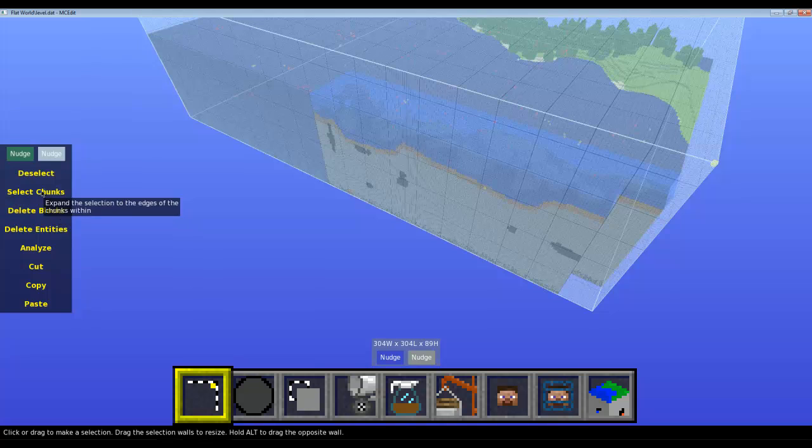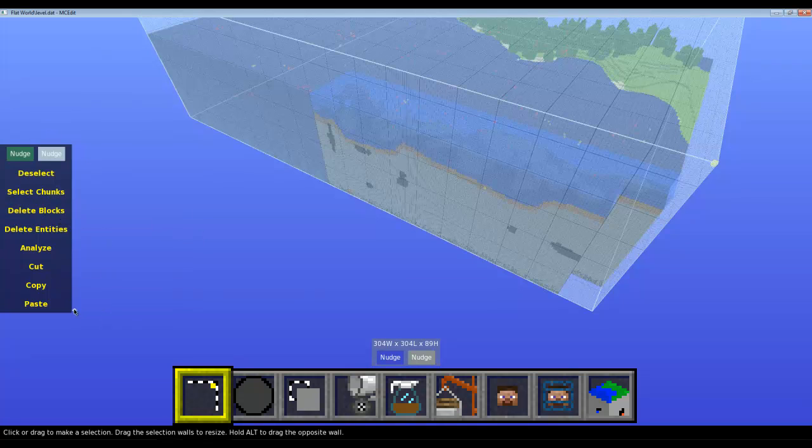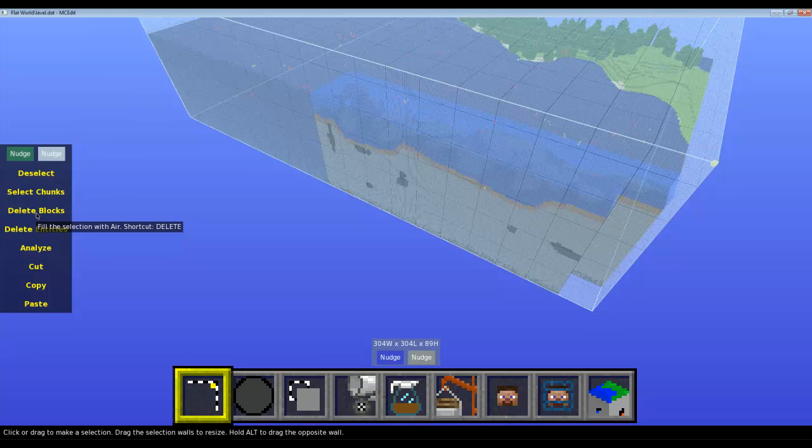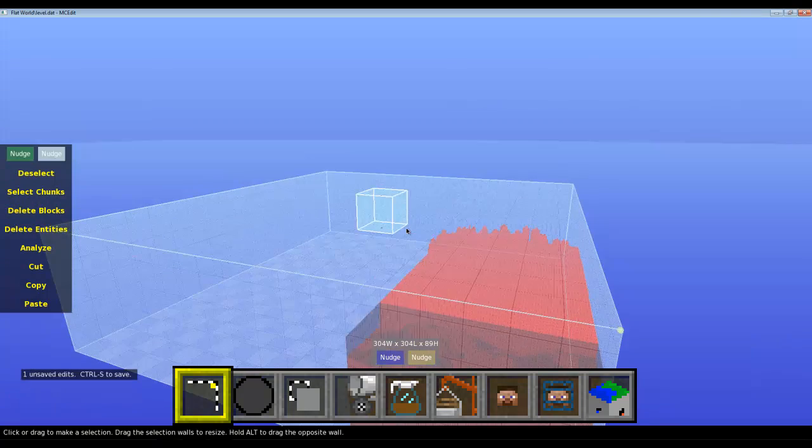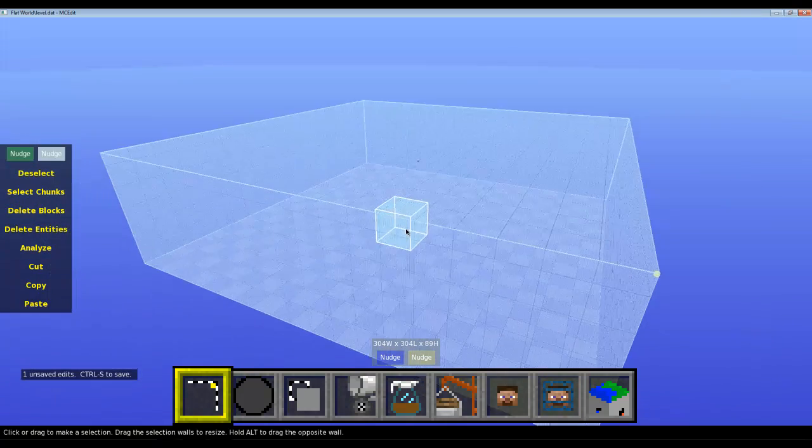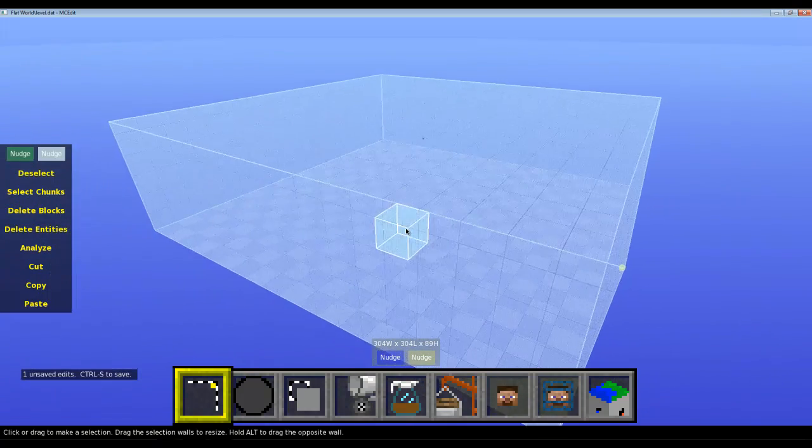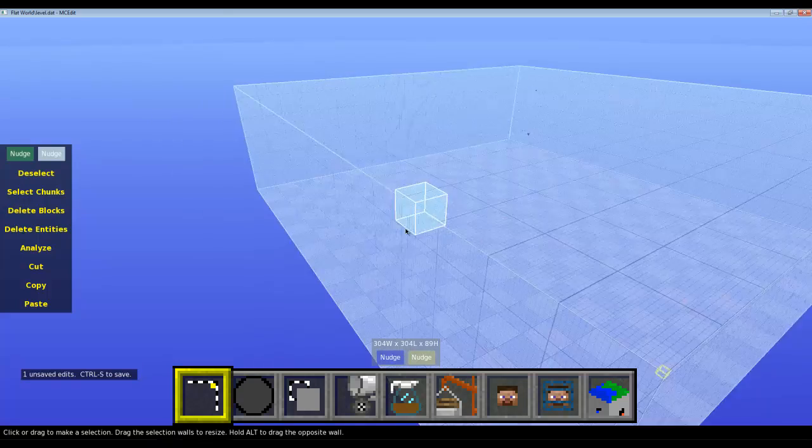...is go to this little thing here and press Delete Blocks. Bam! It might be a little bit slow if you've got a slow computer, otherwise it shouldn't take too long.